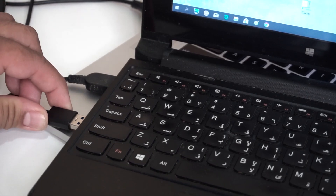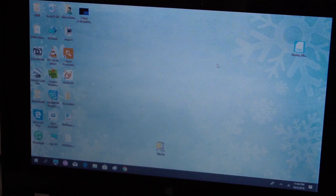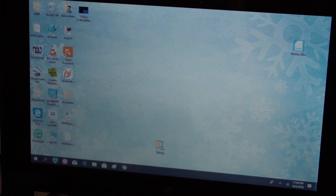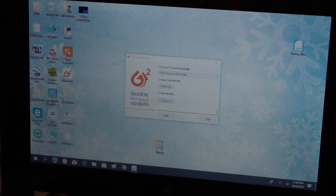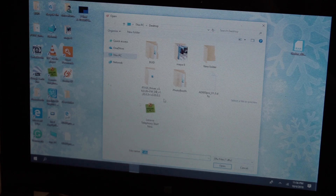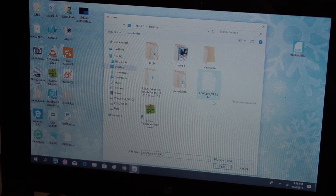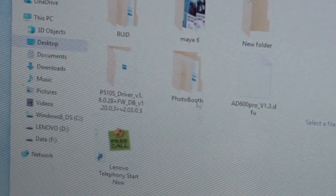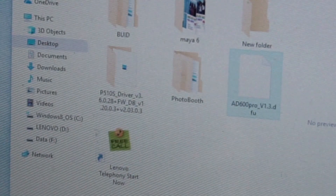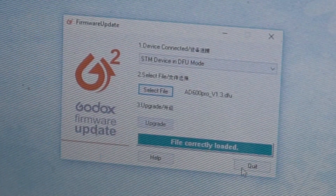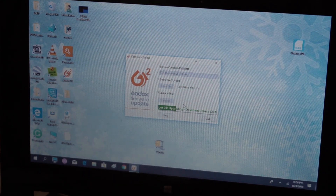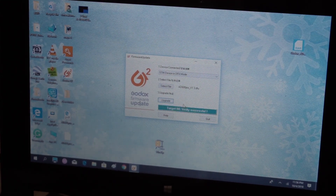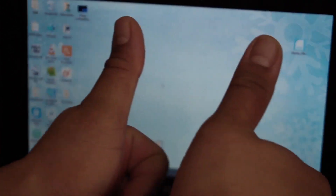Going back to the PC, once you install the G2 application, you will see the unit is already detected on the menu. You may need to unzip the AD600 Pro version 1.3.rar and place it on the desktop so you can easily find it. Press select file and choose the AD600 Pro underscore version 1.3.dfu. Once you press upgrade, it will automatically proceed with the firmware update.